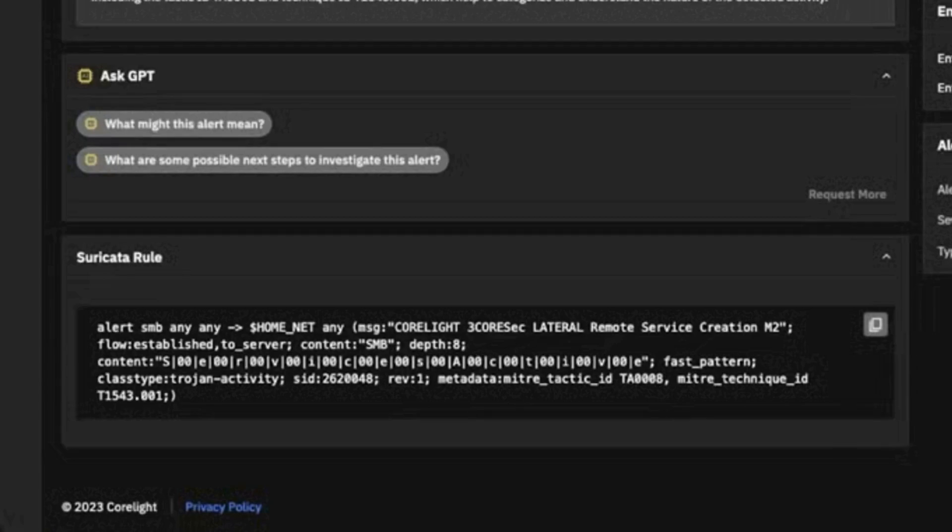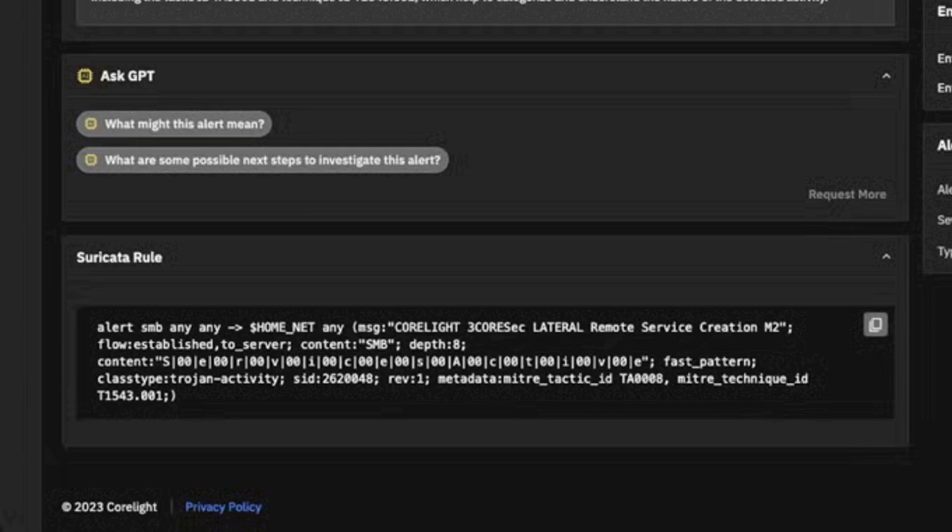Here is the Suricata rule that fired this detection. I'm not very good at reading this rule, so I'm going to leverage AI to help explain it to me.